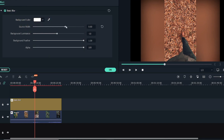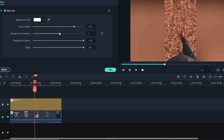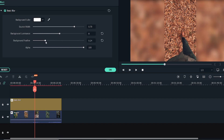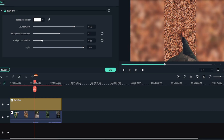If I decrease the source width, as you can see the black bar is visible on both sides, so I will just keep it as it is. You can increase the background illuminance — I would like to increase it to around 10. And for the background feather, I will try to decrease it. As you decrease it, more background is visible. I'll keep it around 20 to 25 — that's the optimal range. Around 25 I think would be the best option, so once you're done click OK.